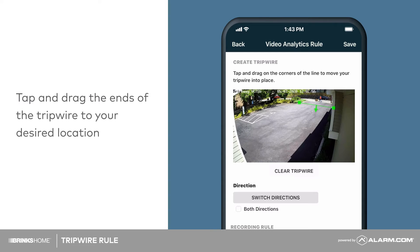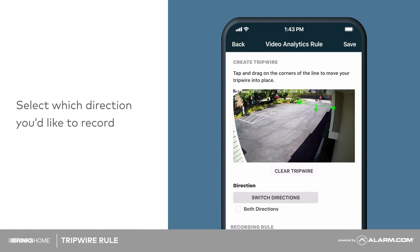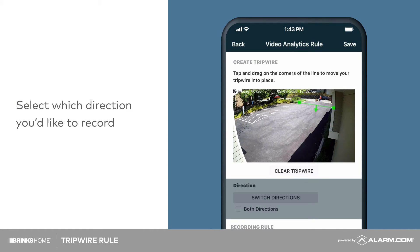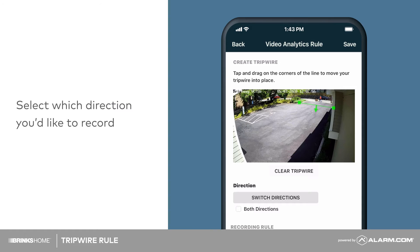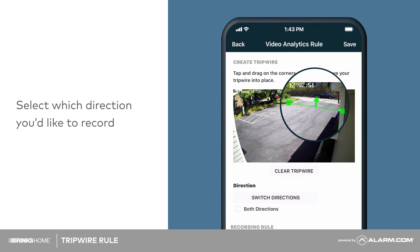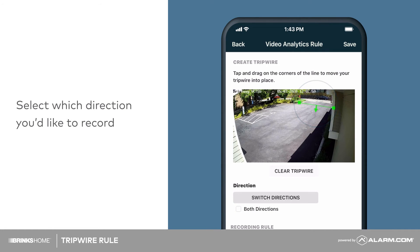Once the tripwire is placed, select which direction you'd like to record. For this example, we are concerned with cars entering the driveway, not leaving. You can see which direction a tripwire is set to by checking the small arrow at its center. Tap Switch Directions to toggle back and forth, or tap Both Directions if you'd like to capture video of objects crossing the tripwire from either direction.